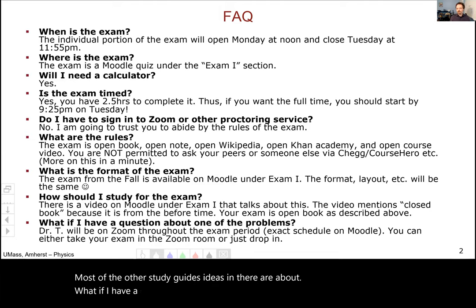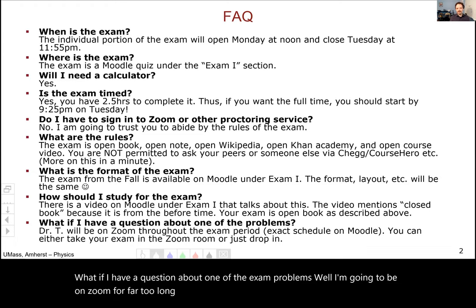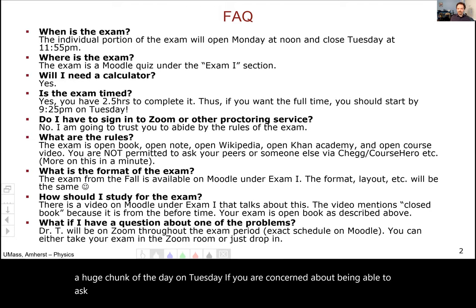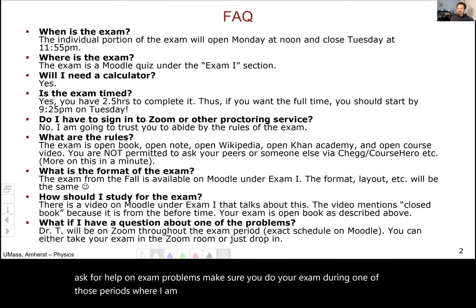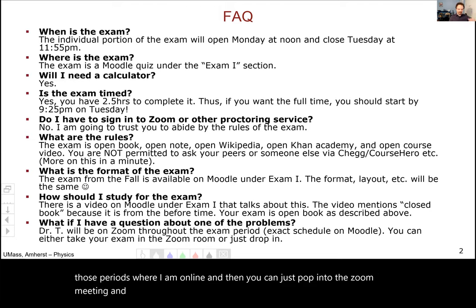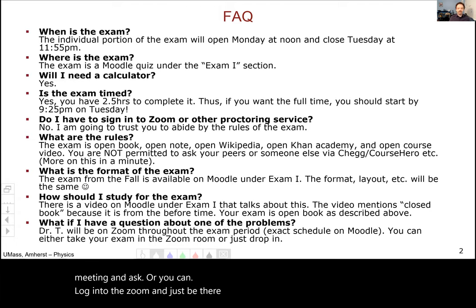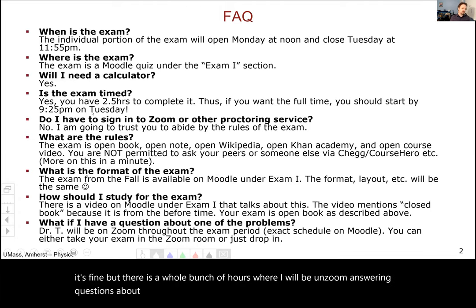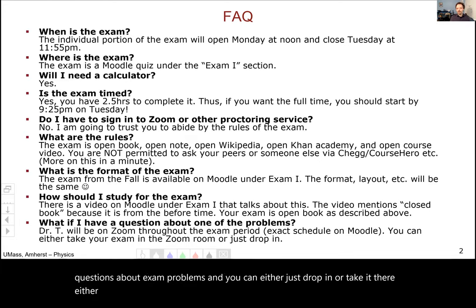What if I have a question about one of the exam problems? I'm going to be on Zoom for a good chunk of Monday afternoon and a huge chunk of the day on Tuesday. If you're concerned about being able to ask for help on exam problems, make sure you do your exam during one of those periods when I am online. You can just pop into the Zoom meeting and ask, or you can log into Zoom and take the exam there — that's fine too. There will be many hours where I'm on Zoom answering questions about exam problems.